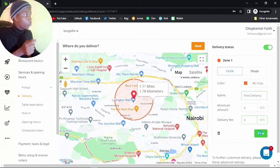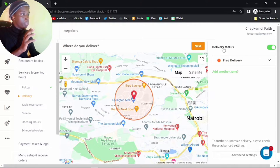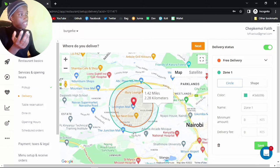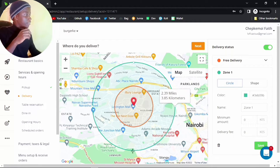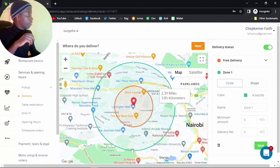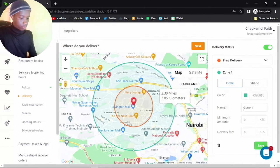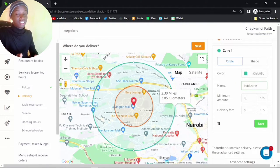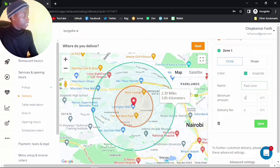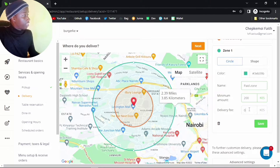That's my first zone. I can go ahead and add another zone — the second delivery area. I'll increase the size, so that's like 3 kilometers of extra radius. I'll call this the paid zone. You can set a minimum amount someone has to order to qualify for delivery — let's say 200 shillings minimum, and the delivery fee at this point is maybe 80 shillings. Then just click save.